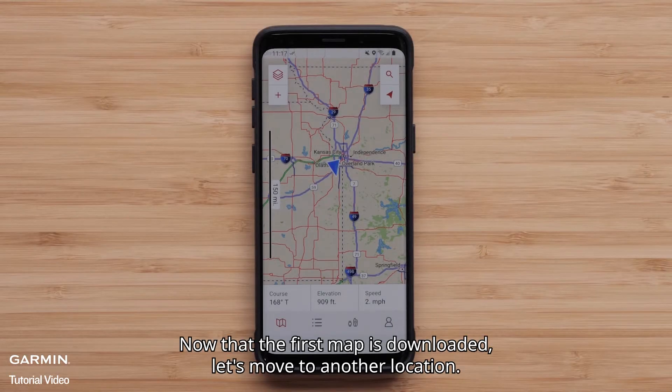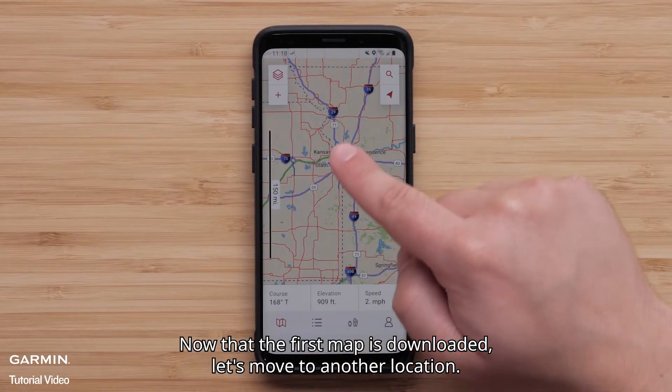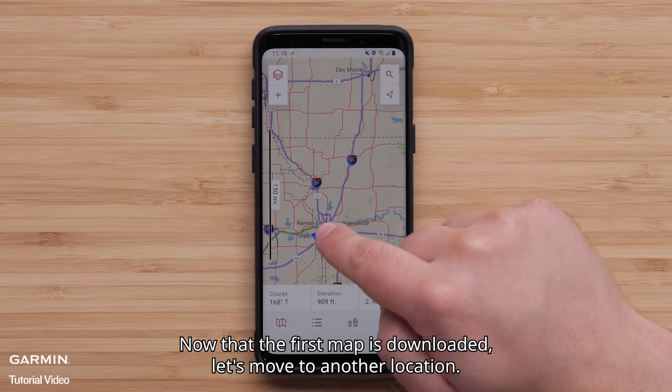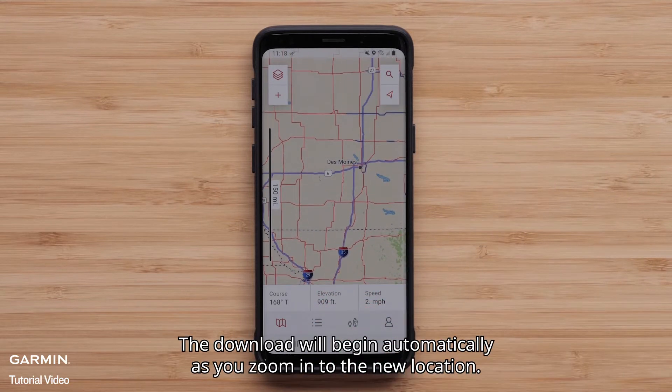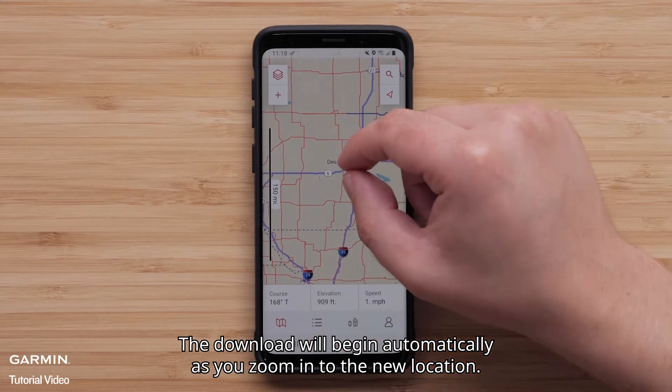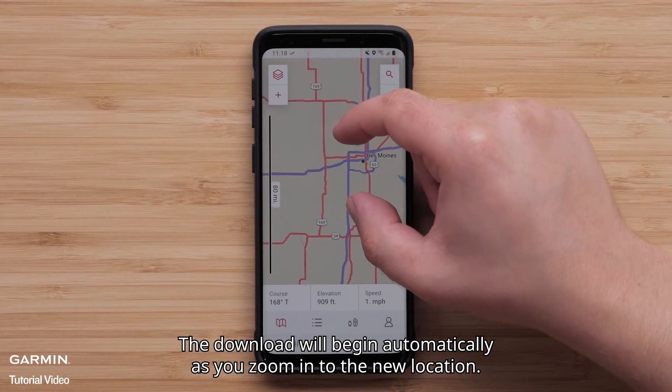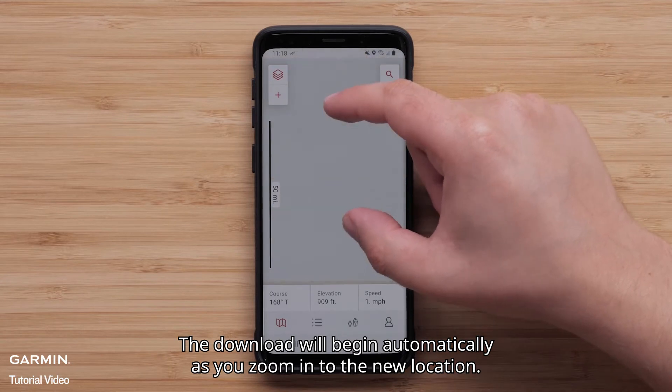Now that the first map is downloaded, let's move to another location. The download will begin automatically as you zoom in to the new location.